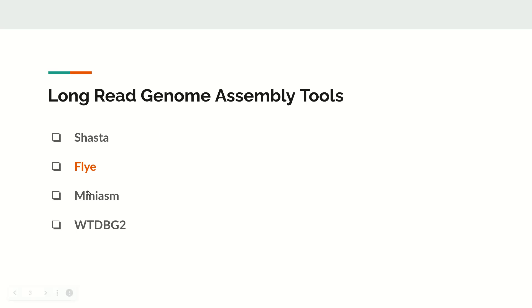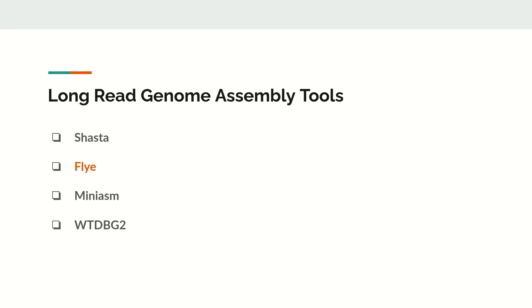Besides Flye, we have Miniasm, WTDBG2, Canu assembler, and many other tools. At the end of this video series, we will compare all these assembly tools using QUAST, which will compare these tools in terms of their assembly statistics and how they perform assembly.